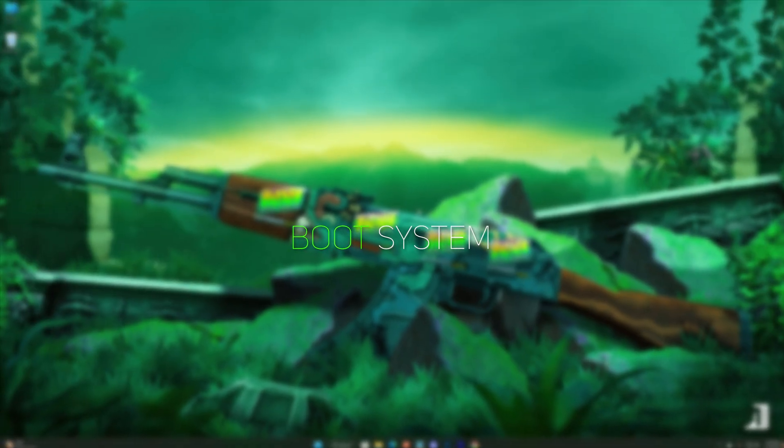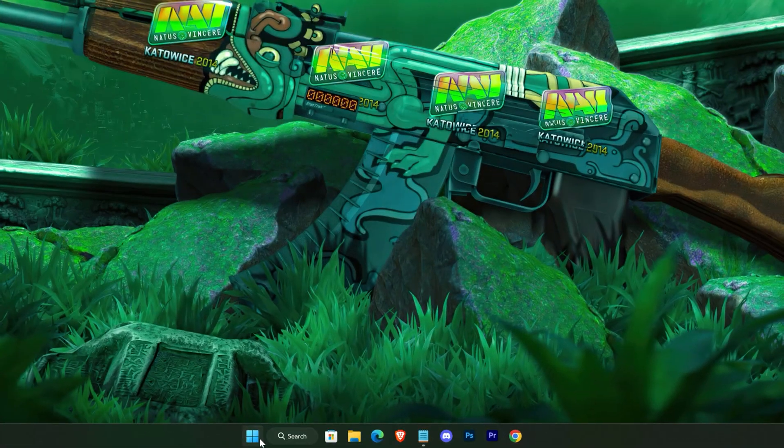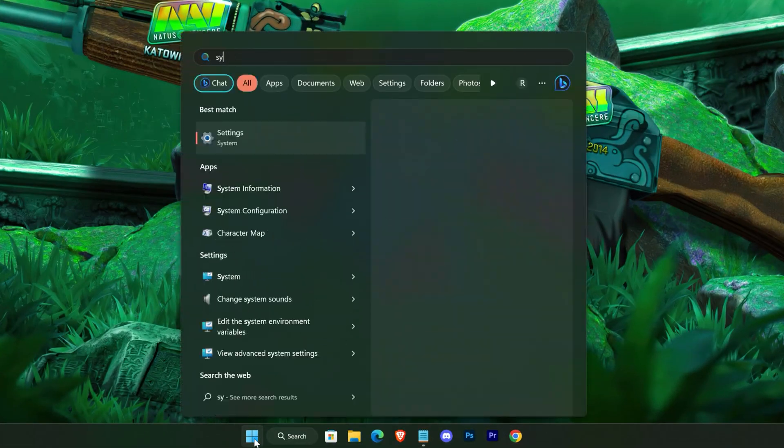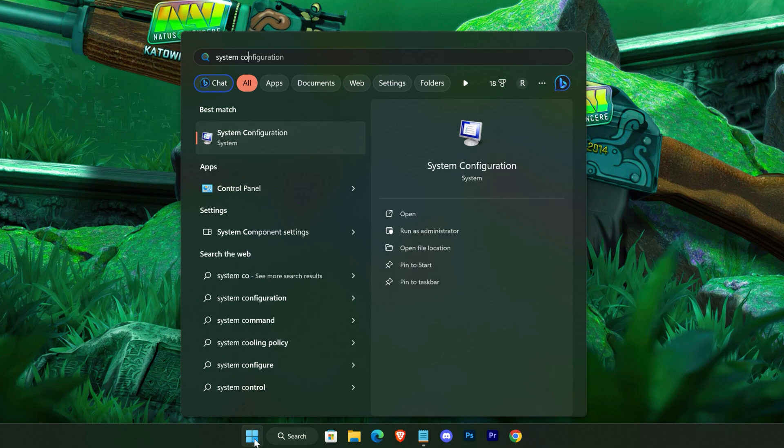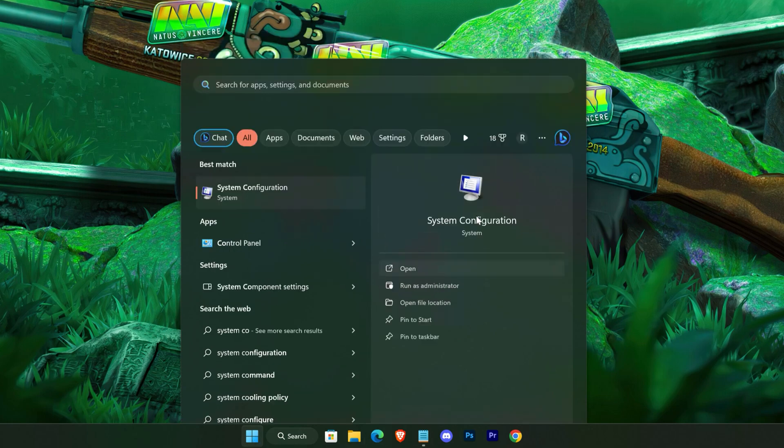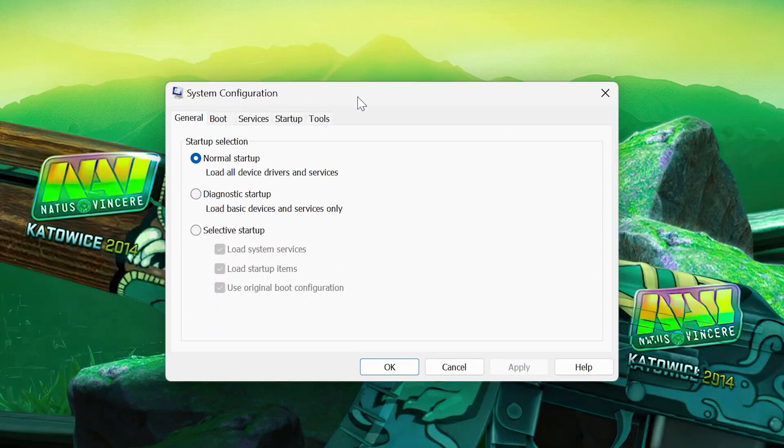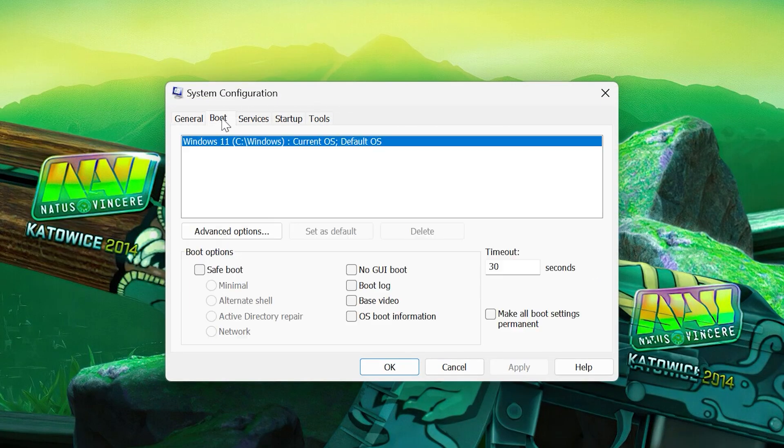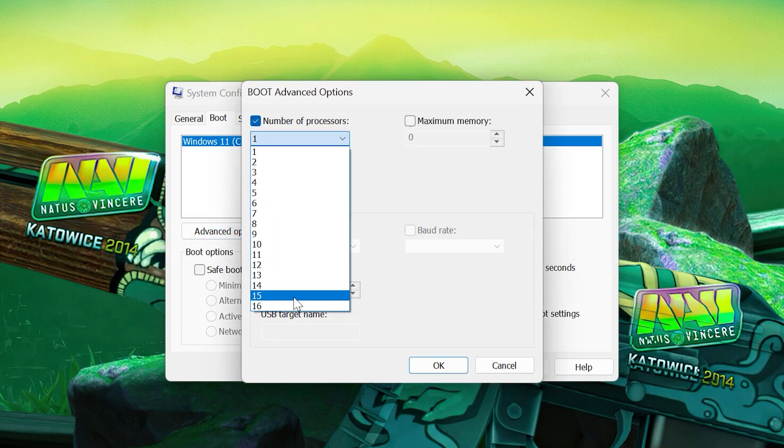Now we'll do some changes in the boot section, so search for System Configuration. Go to Boot, Advanced, tick this option, and select the highest number of processors from here.